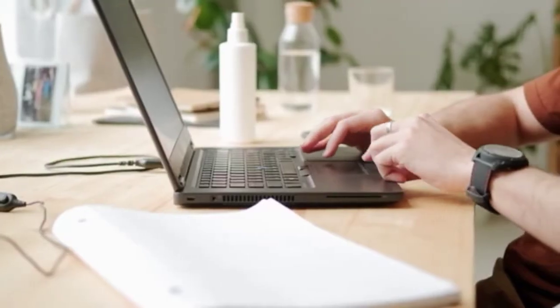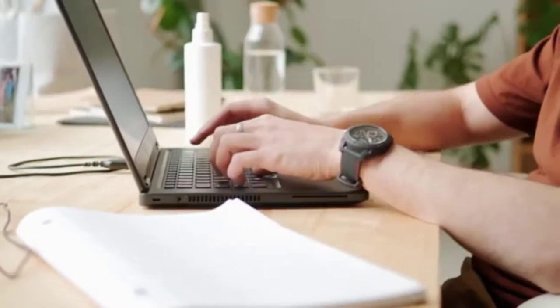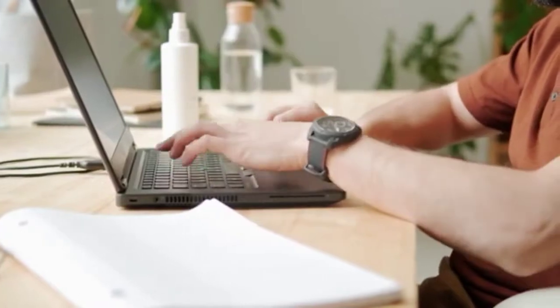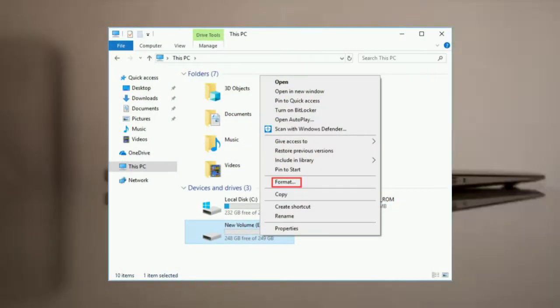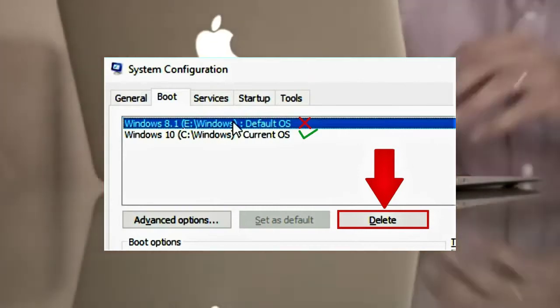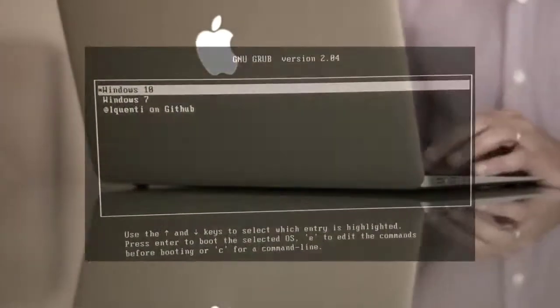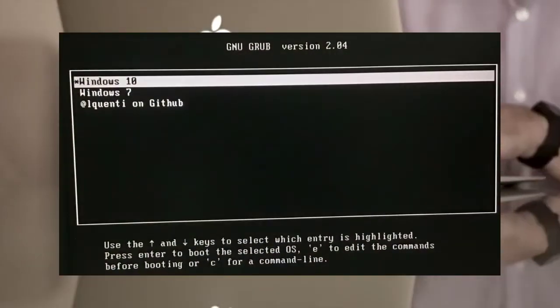When you feel that the operating system has become useless, instead of uninstalling it, you end up formatting the partition of that OS. This is the reason that while it gets removed from the system, the name of the OS still remains in the bootloader.